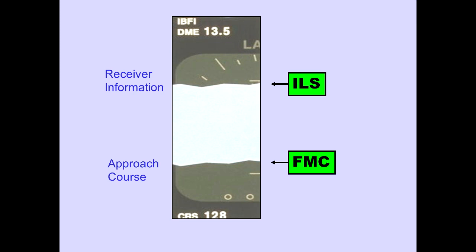Approach reference information is displayed above and below the attitude indication. The approach receiver identifier or frequency and DME to the station is displayed above the attitude indication — the ILS radio provides this information. The selected approach course is displayed below the attitude indication, and the flight management computer provides this information.